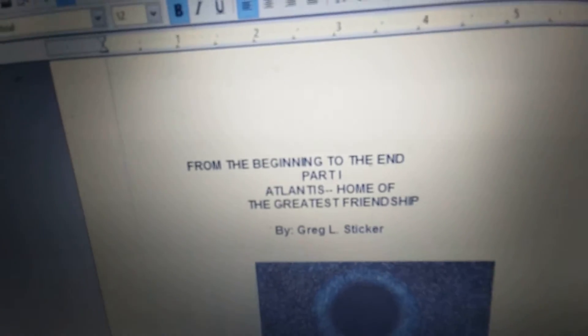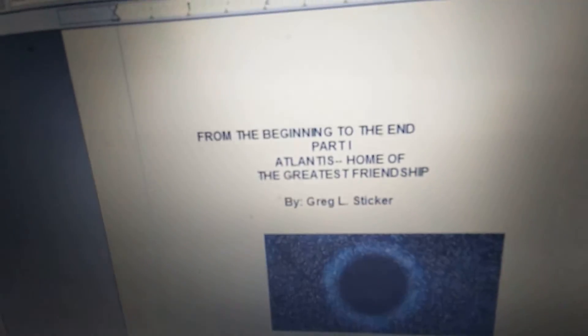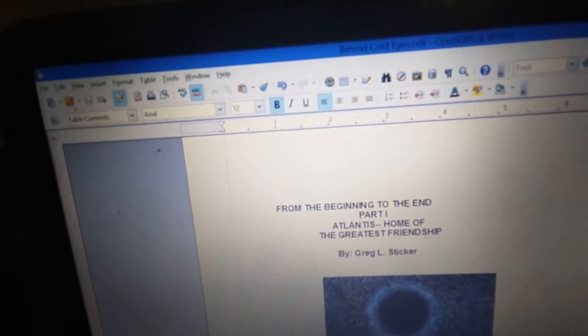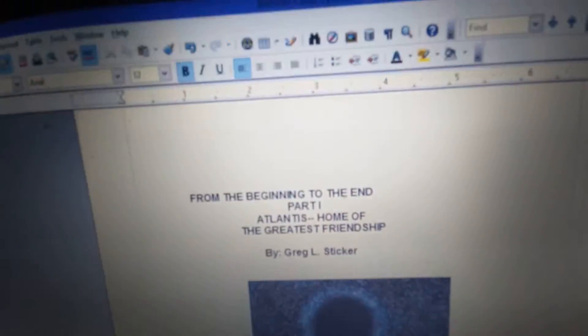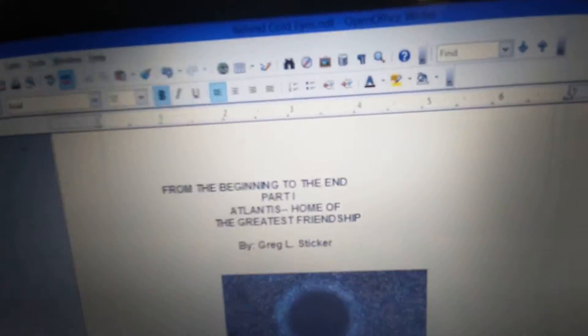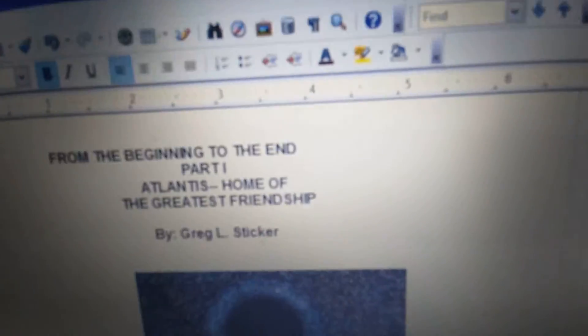From the beginning to the end, part one: Atlantis, Home of the Greatest Friendship, by Greg L. Sticker.